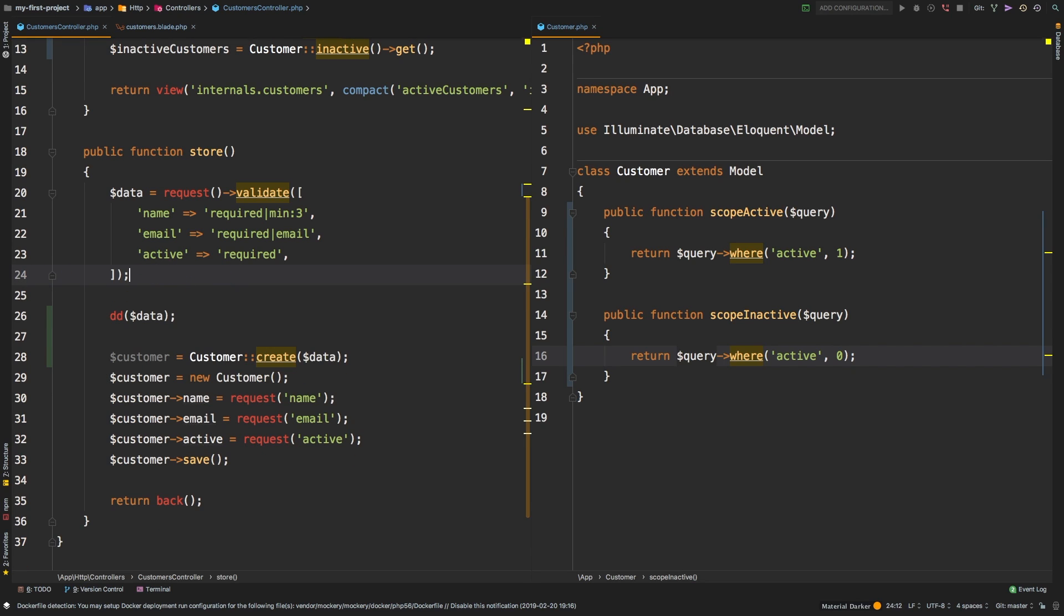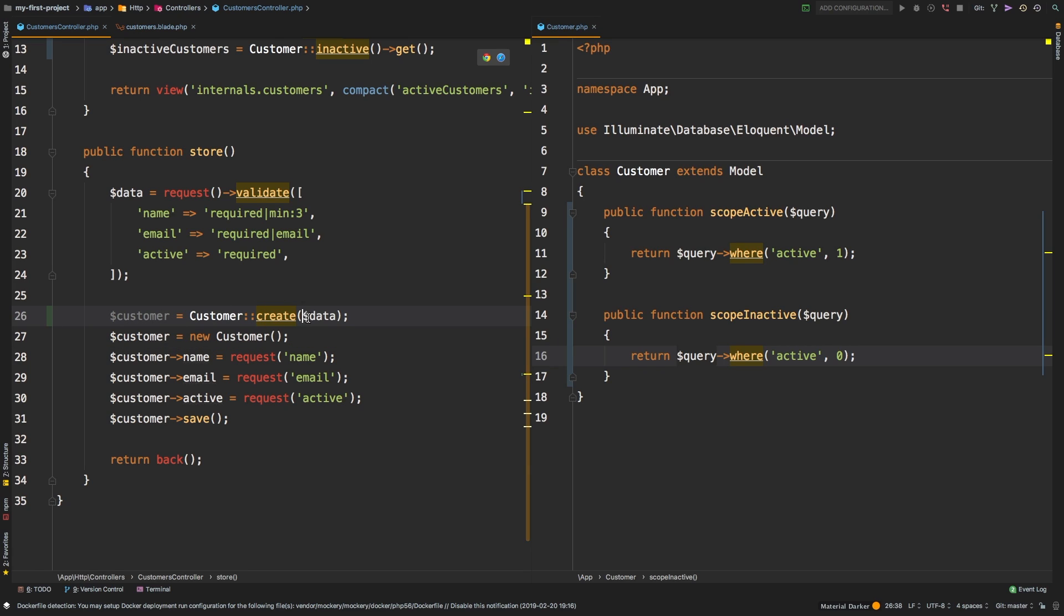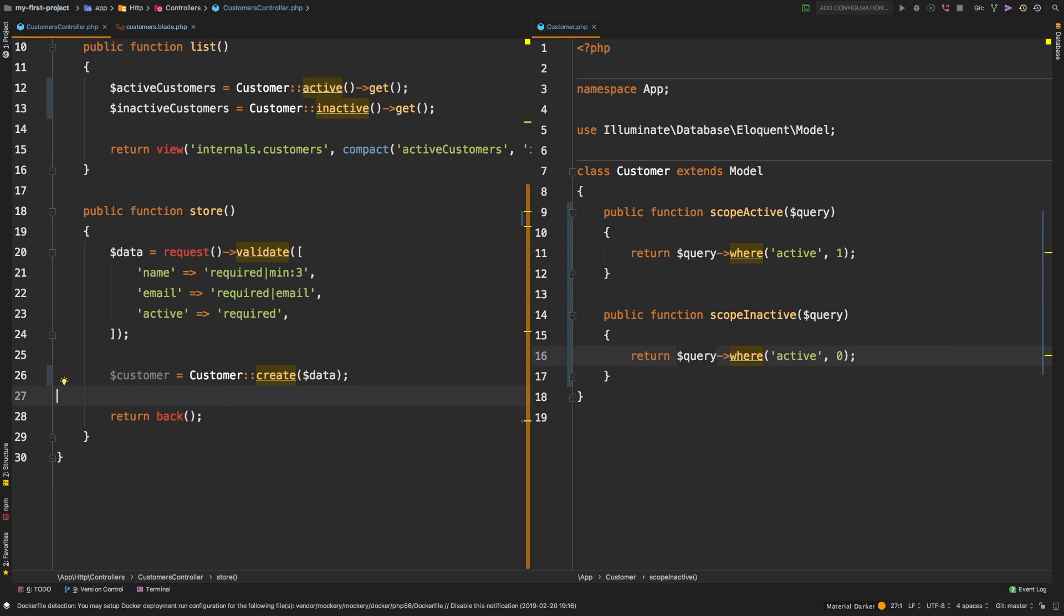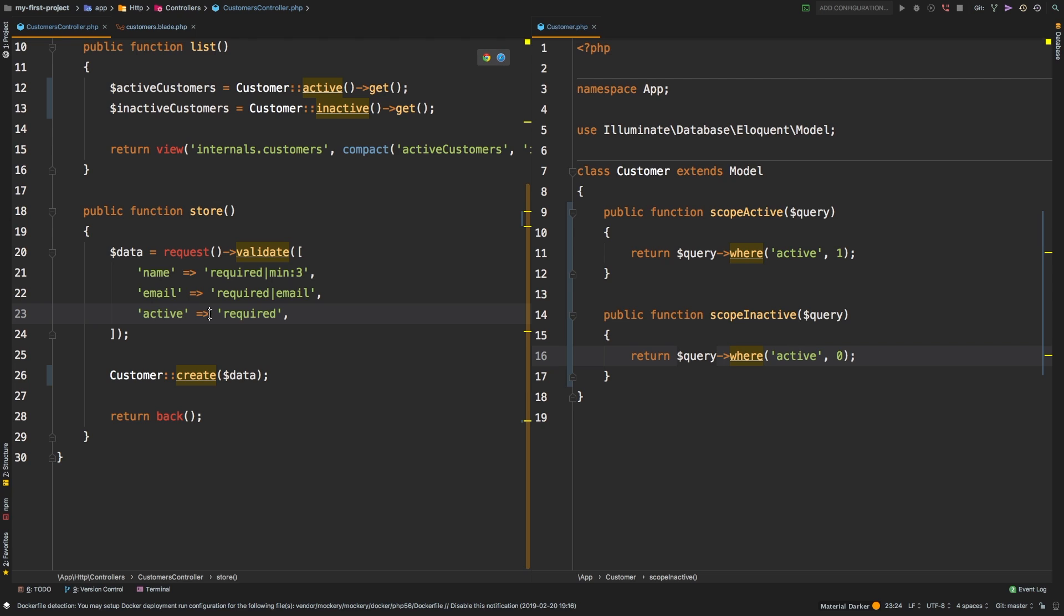With that out of the way, now we know that we have our clean data right here. And so going back to this, we can say customer, create a new customer using this data. And then we can get rid of all of these lines. As a matter of fact, we don't even need to save this. So we can get rid of that line. And then we'll return back. So much cleaner controller. Now we're going to run into a little bit of an error now, which is going to bring us to our next point. But let's go ahead and test it anyway.